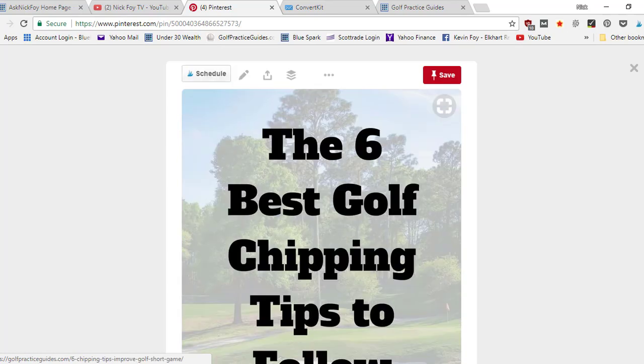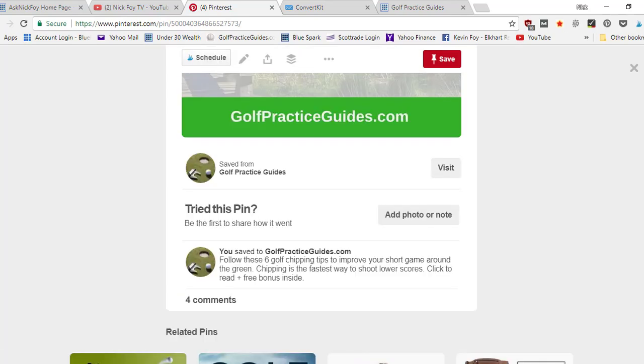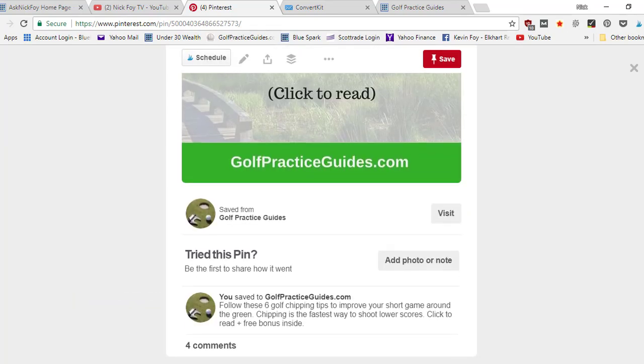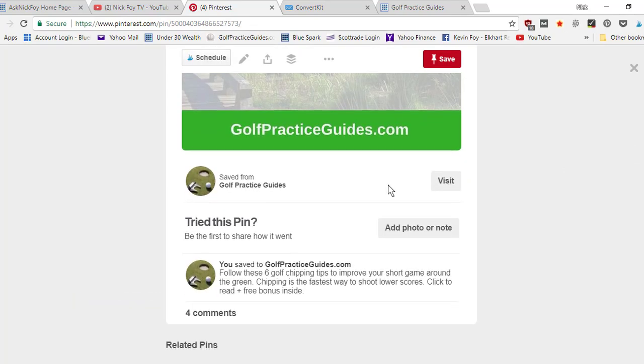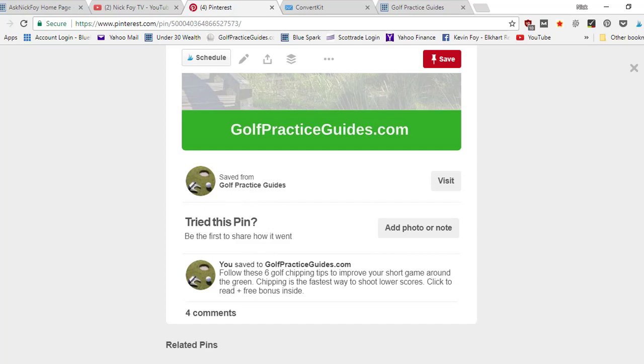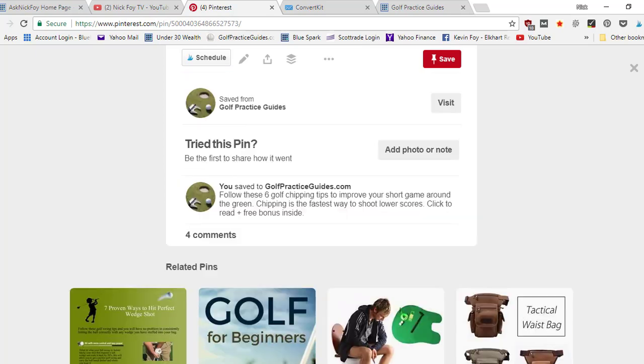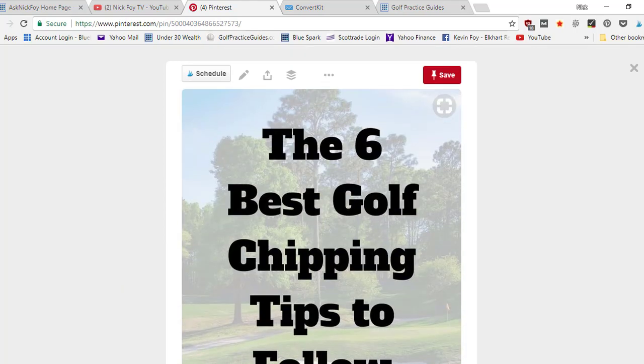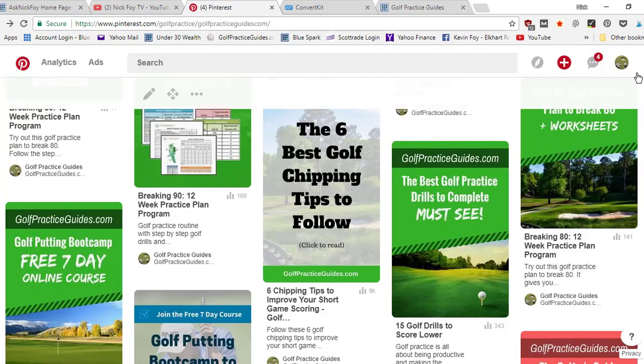When I click in here, there's gonna be this pin description here. This is follow these six chipping tips. This is what I wrote in, and then sometimes there's gonna be metadata here that they pull from your website that's also gonna tell what the pin's about. So that's the importance of having rich pins.